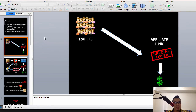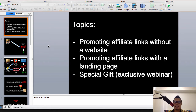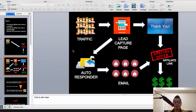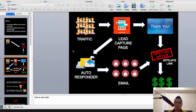So that's the wrong business model. Now, promoting affiliate links with a landing page — how do we fix this problem? To fix this, you should be using this business model right here. I know it may look complicated but it's not really complicated.